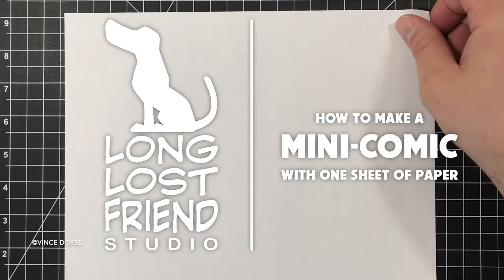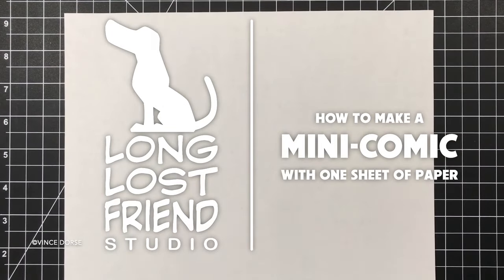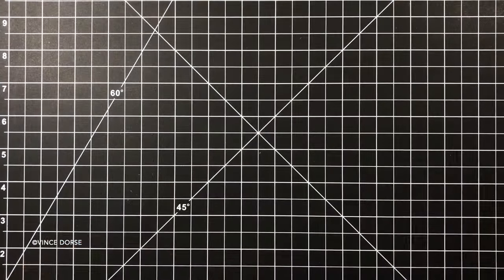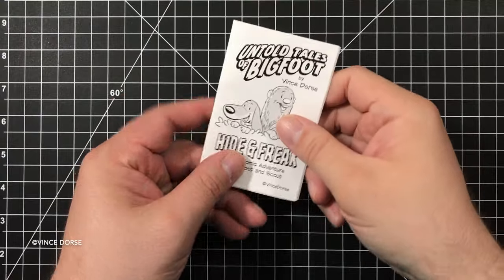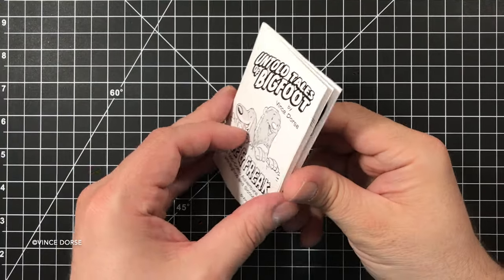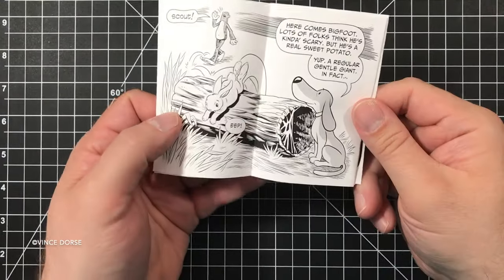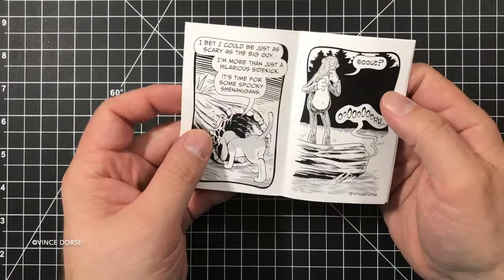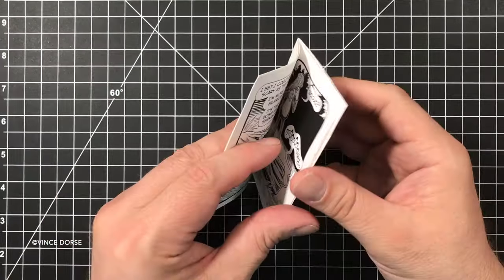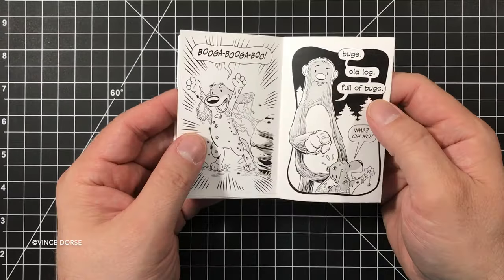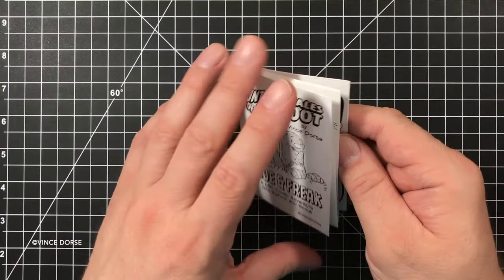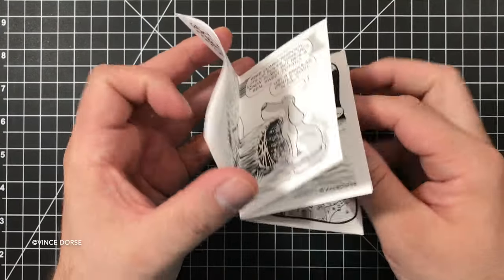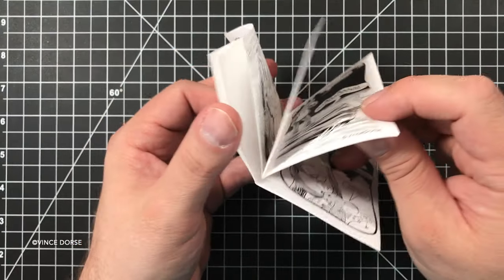This is easy, cheap, and useful. Mini comics are great if you have a gag or a short story you want to tell, or any little collection of ideas. They're great to hand out at cons or if you need some inexpensive merch.